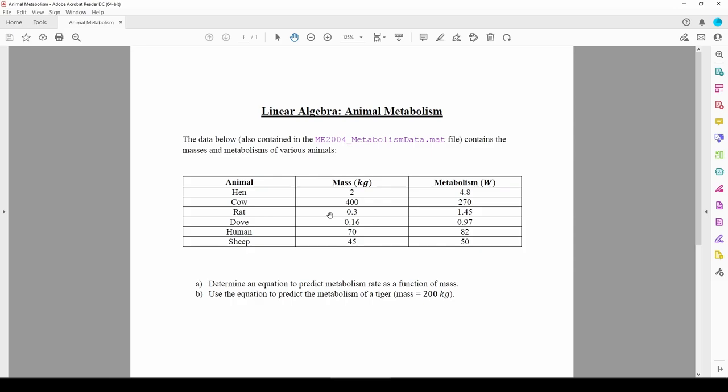We're not given any underlying equation, so we don't know how to linearize the data or if it even needs to be linearized. When presented with a situation like this, we really have no choice but to plot.